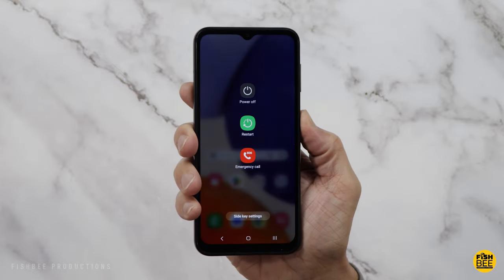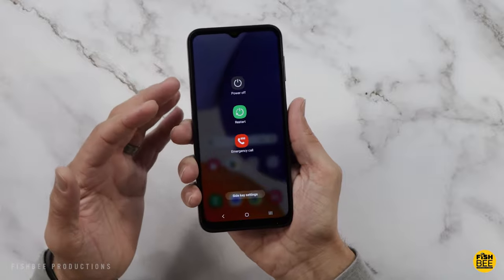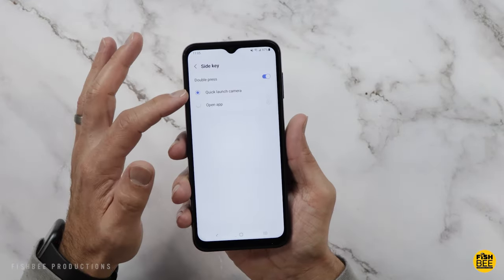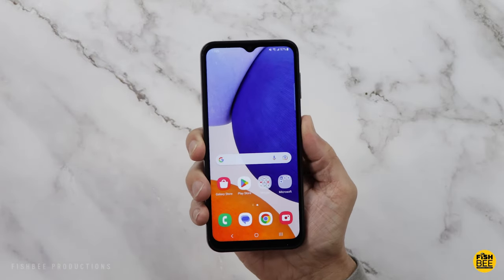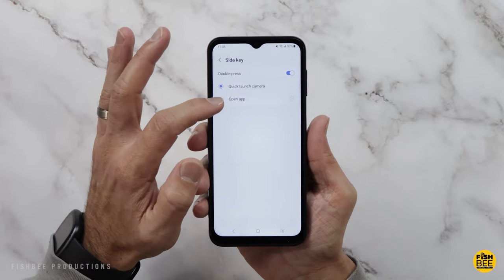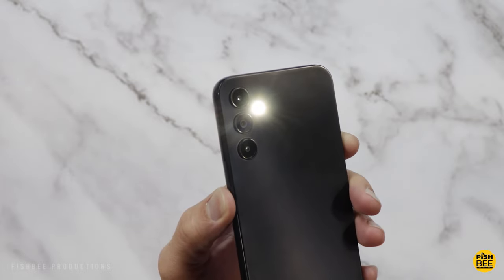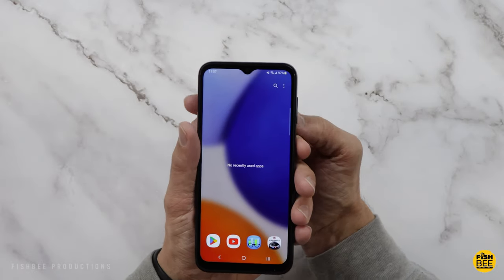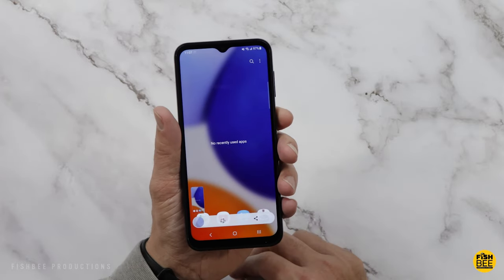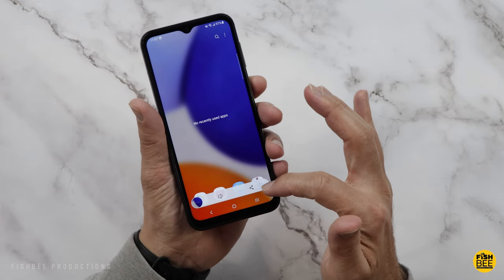You'll also notice when you hold down on the power button, you've got the option to turn it off, restart the phone, or make an emergency call. Or you can go down to the side key settings, which gives you two different options: you can quick launch the camera by double tapping, or use it to open pretty much any app on your phone — you can even double tap it to turn on the flashlight. And probably one of the simplest ways to do a screenshot is to hold the power and volume down buttons at the same time, then share or edit it at the bottom.